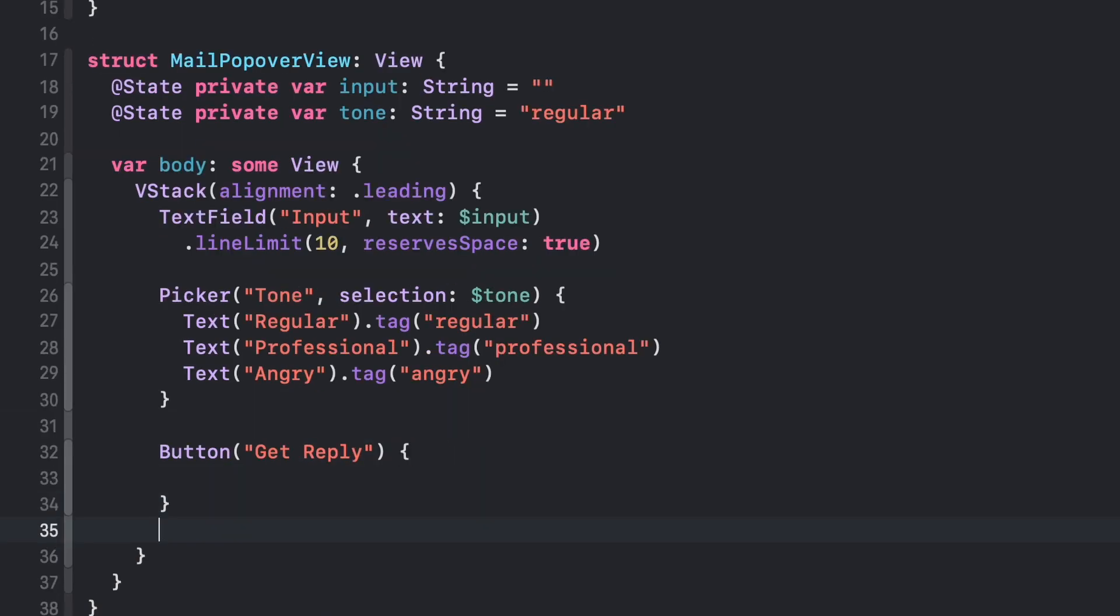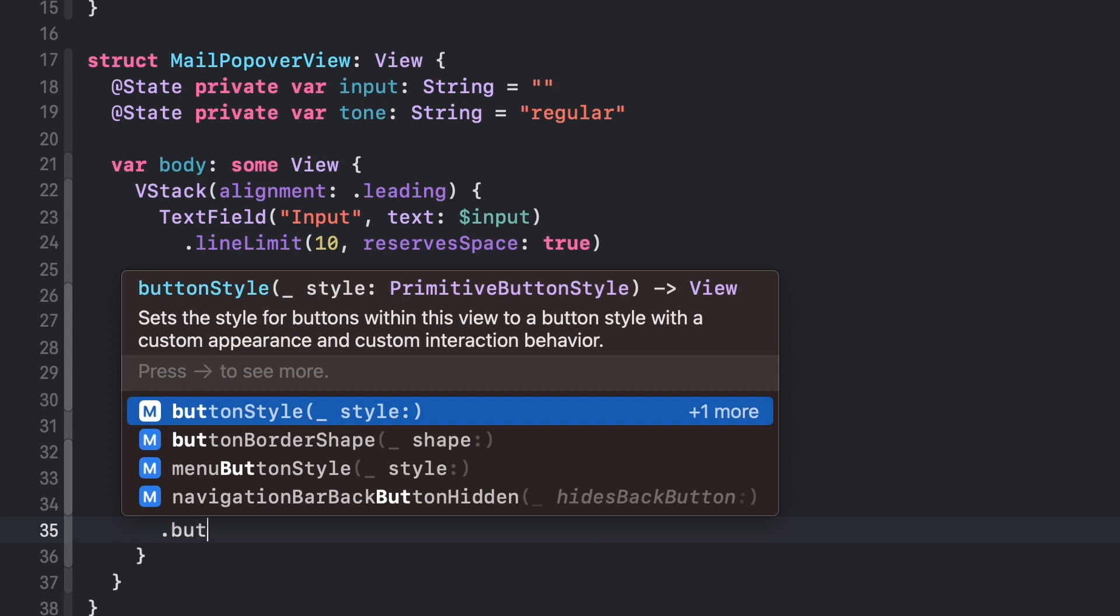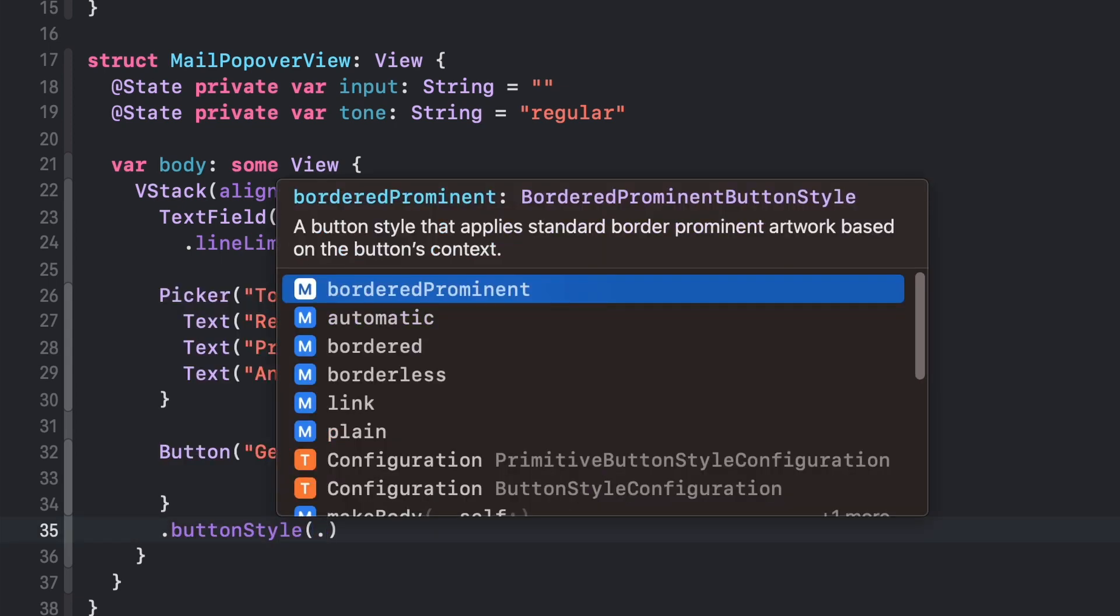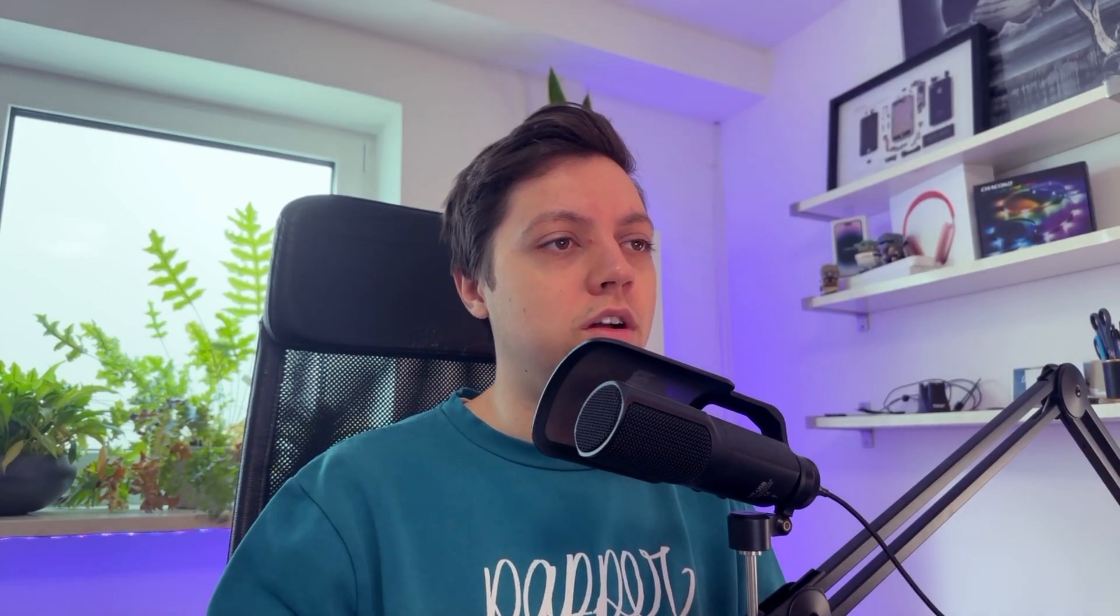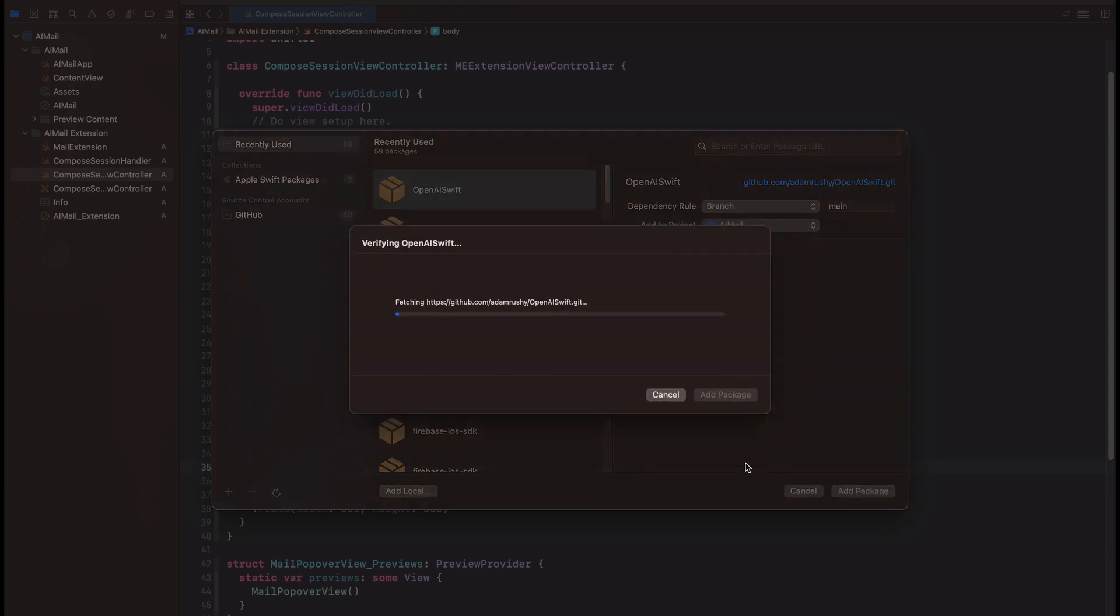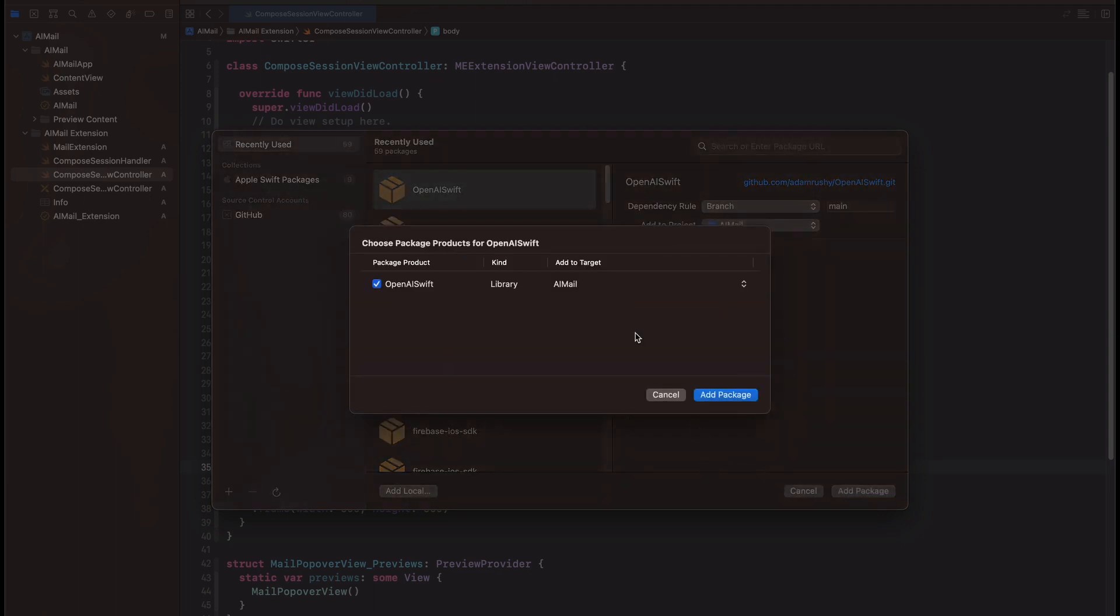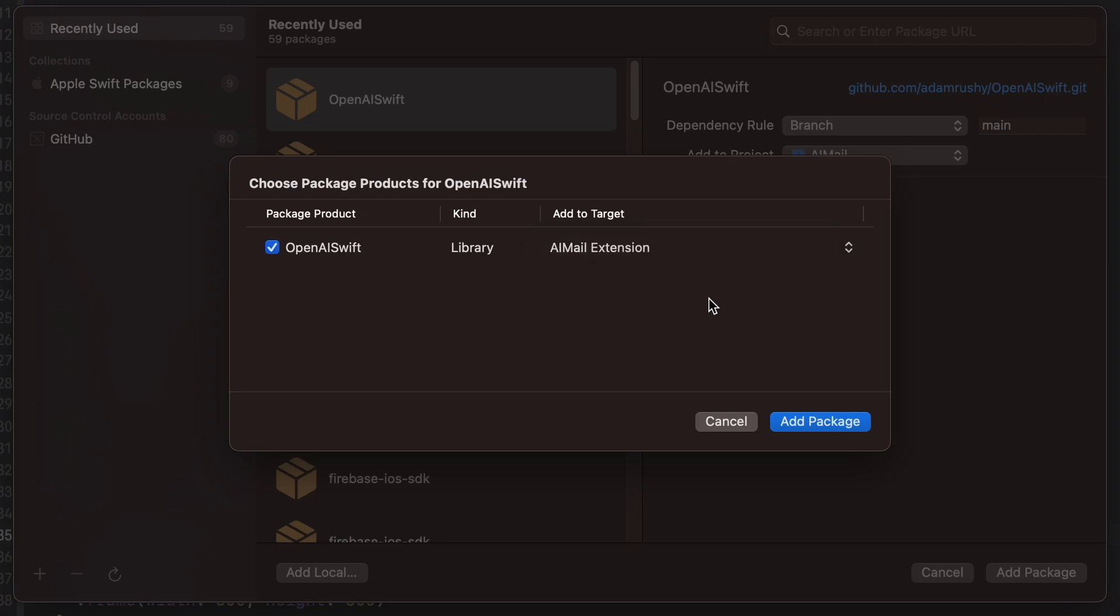So now that we have the basic UI laid out, let's add the OpenAI-Swift package by Adam Rush to the project. And make sure that we choose the correct target membership, as we need it in the MailApp extension, not in the MainApp, obviously.